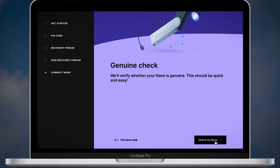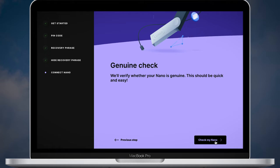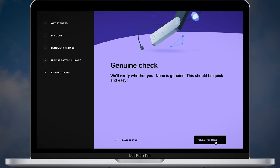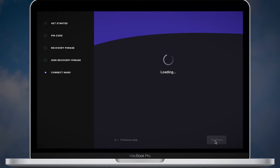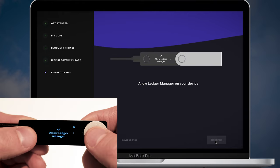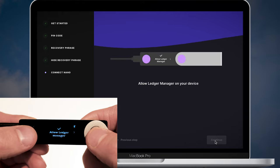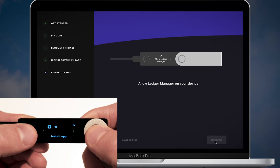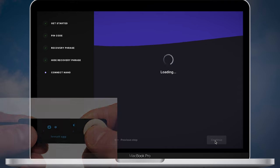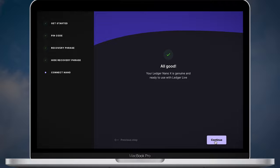This is the last step where Ledger Live wants to verify whether your Nano device is genuine or not. Click the check my Nano button. Then Ledger Live will ask you to allow Ledger manager. Take your Nano X device and allow Ledger manager by pressing two buttons. After that you will see all good message. Click the continue button.